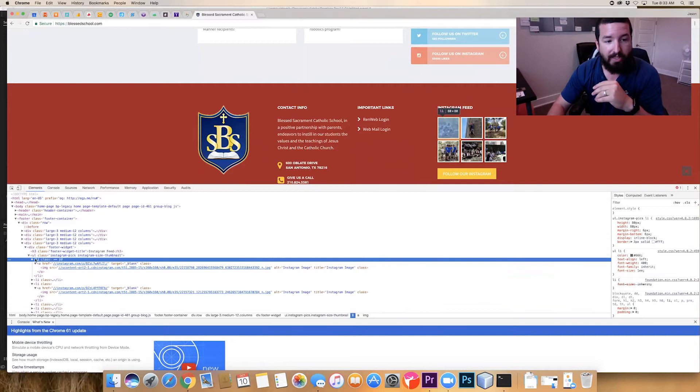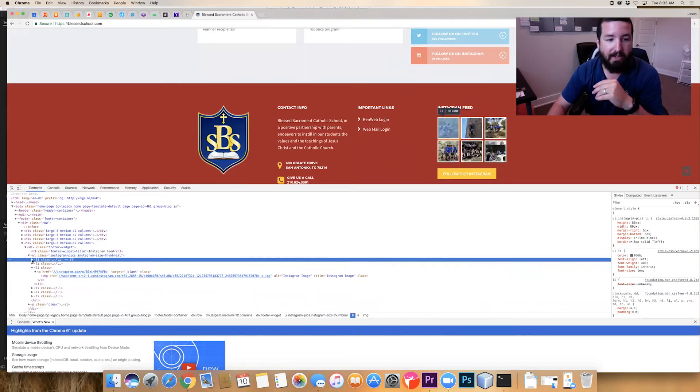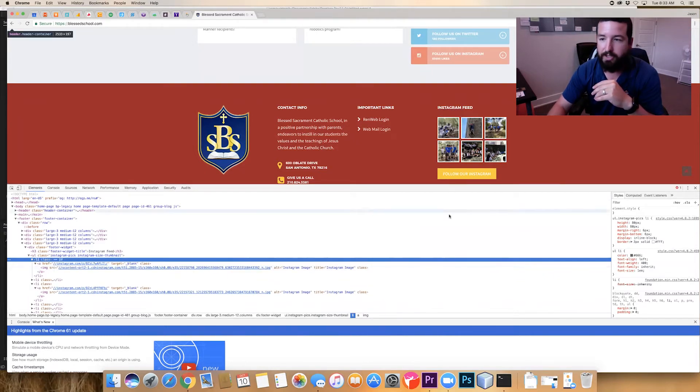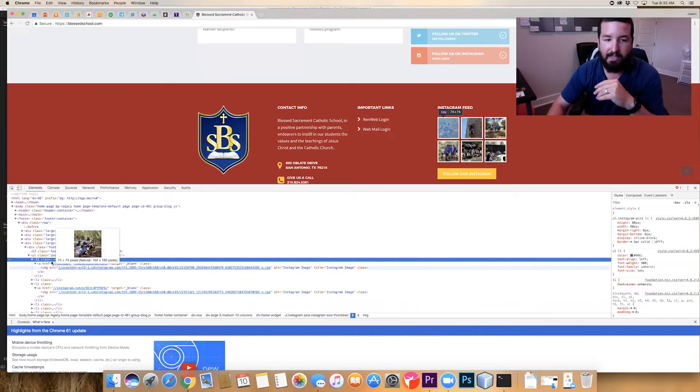But what I'm going to do is I'm going to go to this list item. This is the kind of the parent list item that's being used for this image inside of here and you'll see, I already have some CSS for that.